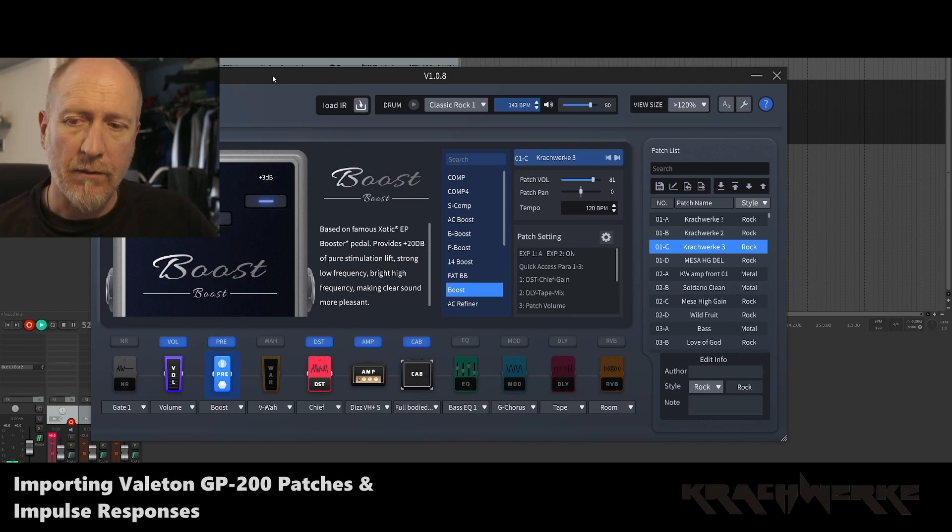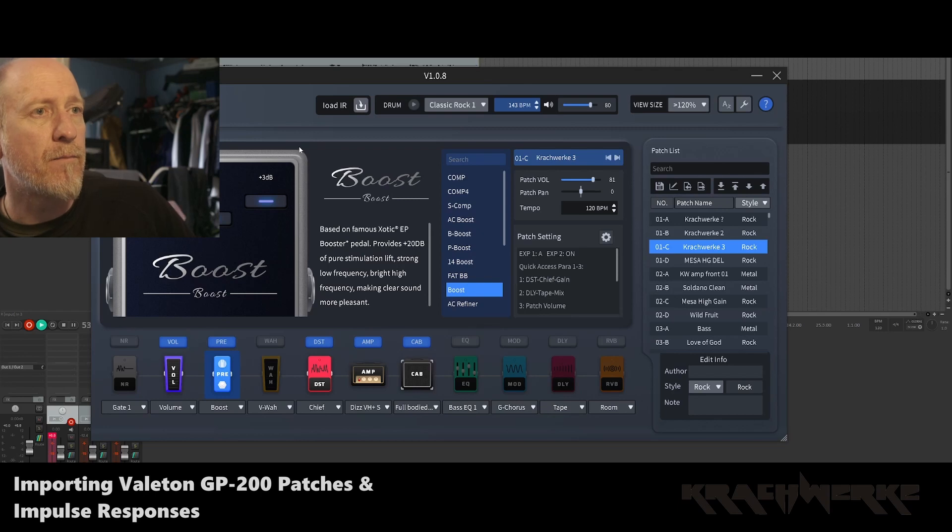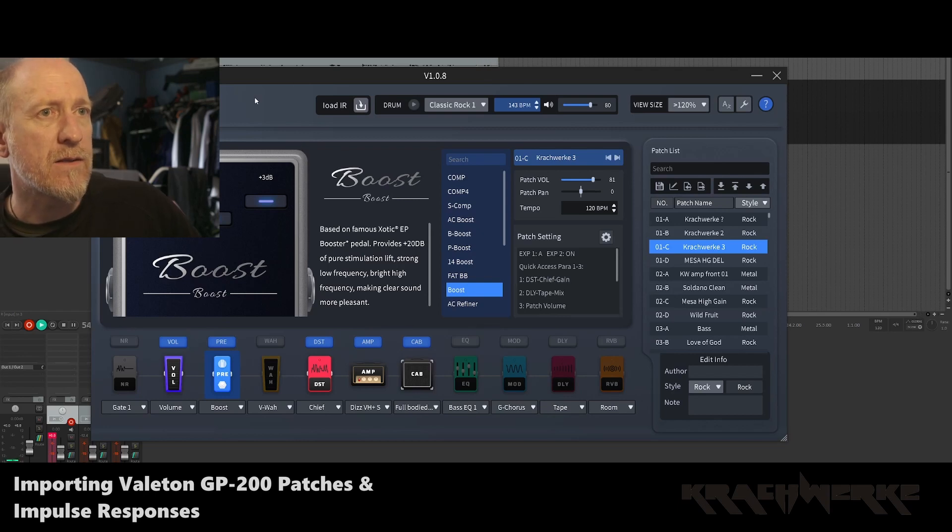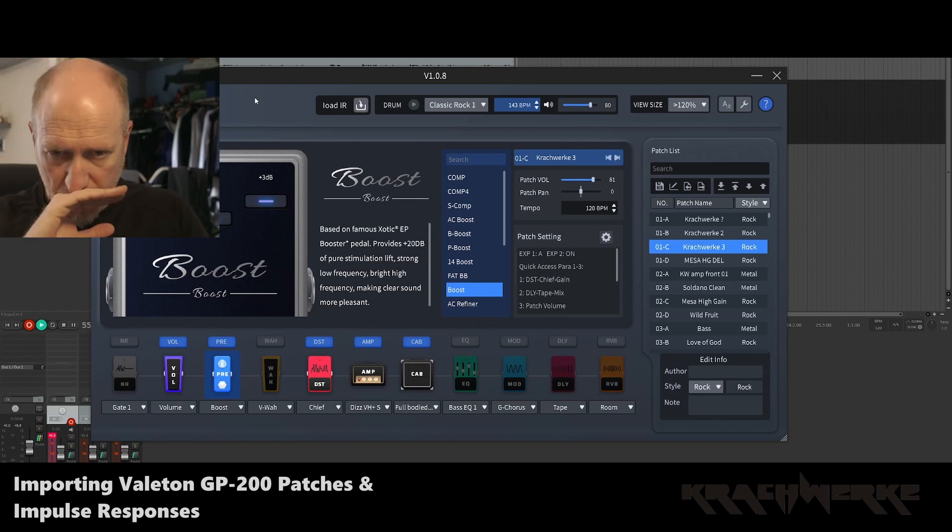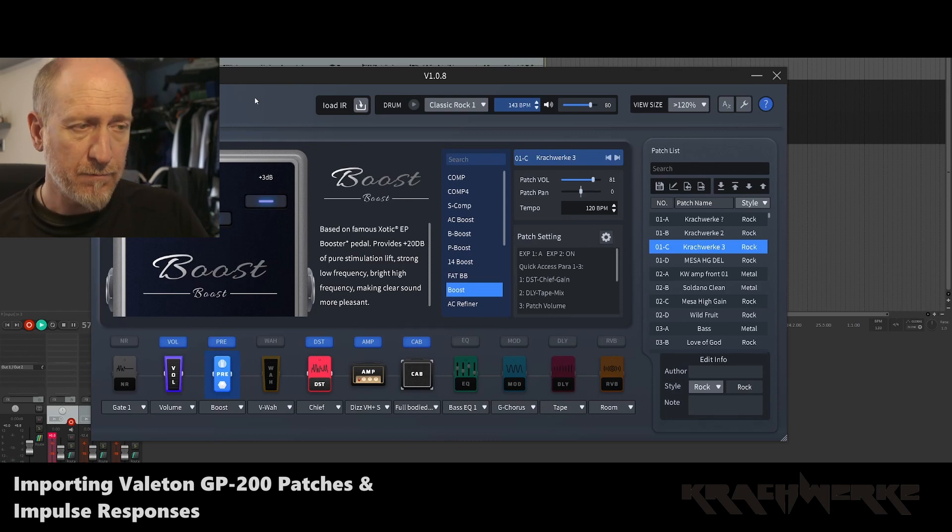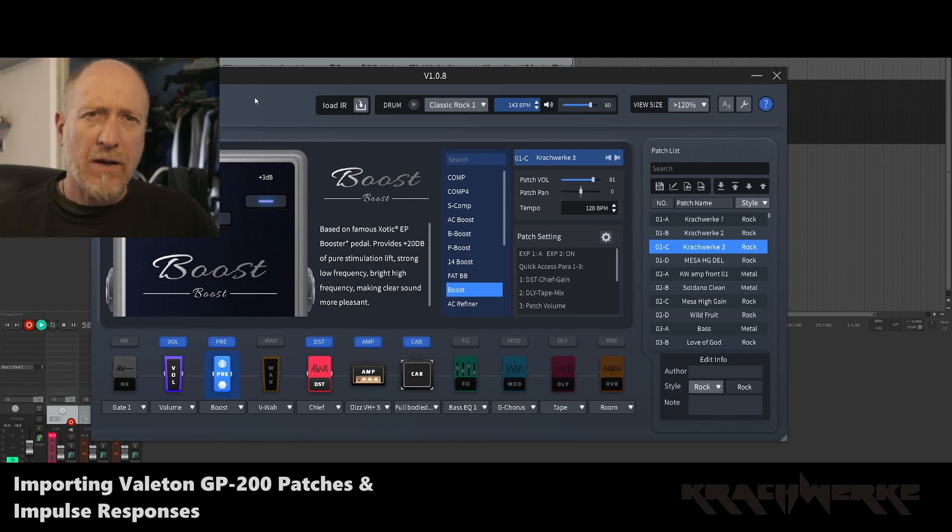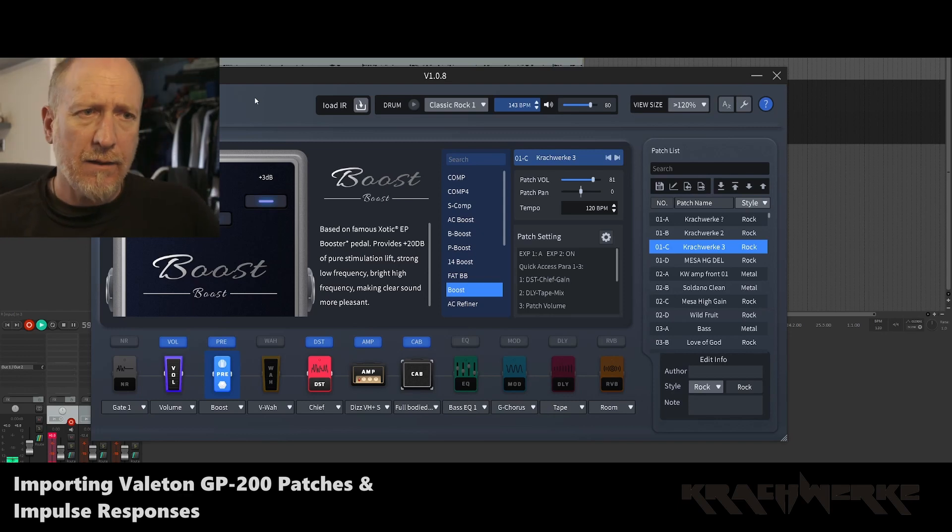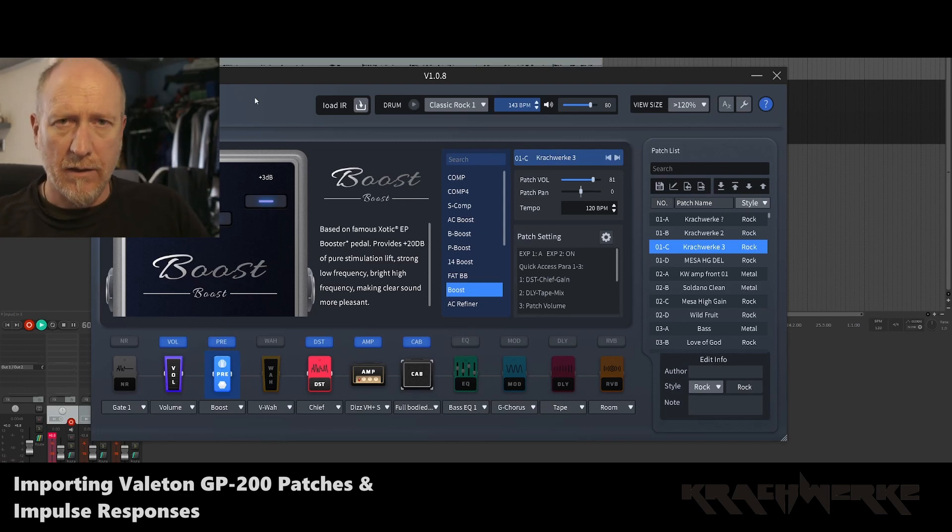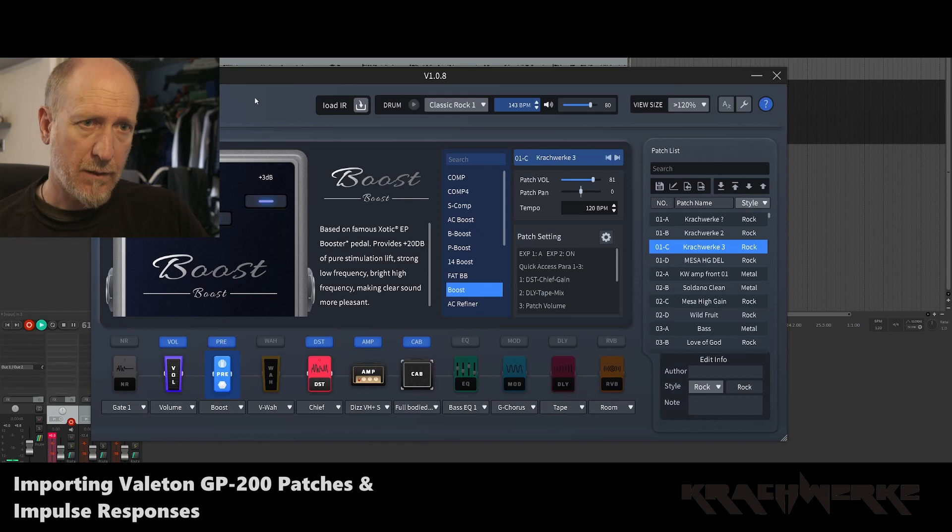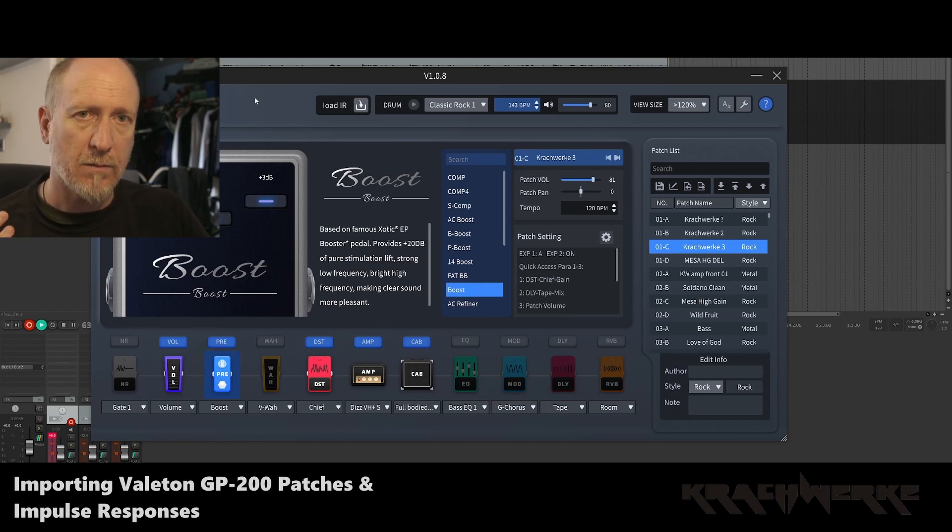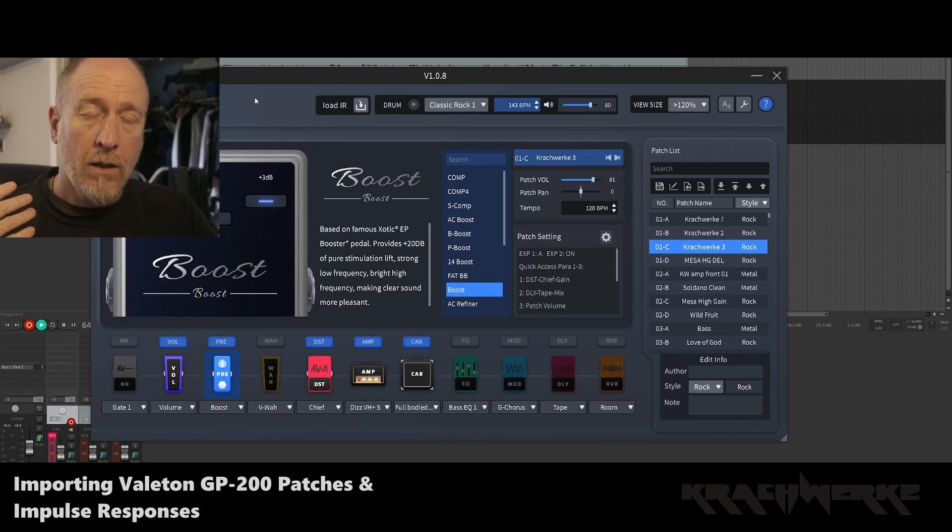So the first thing you need to do, obviously, is get this going. This is the software. And then you connect your Valeton to your PC, run the software. And to be fair, anything that you do on the Valeton, which is kind of bigger moves, bigger sweeps, bigger patches, setup and stuff like that, I honestly would suggest using the software because it makes life so much easier.